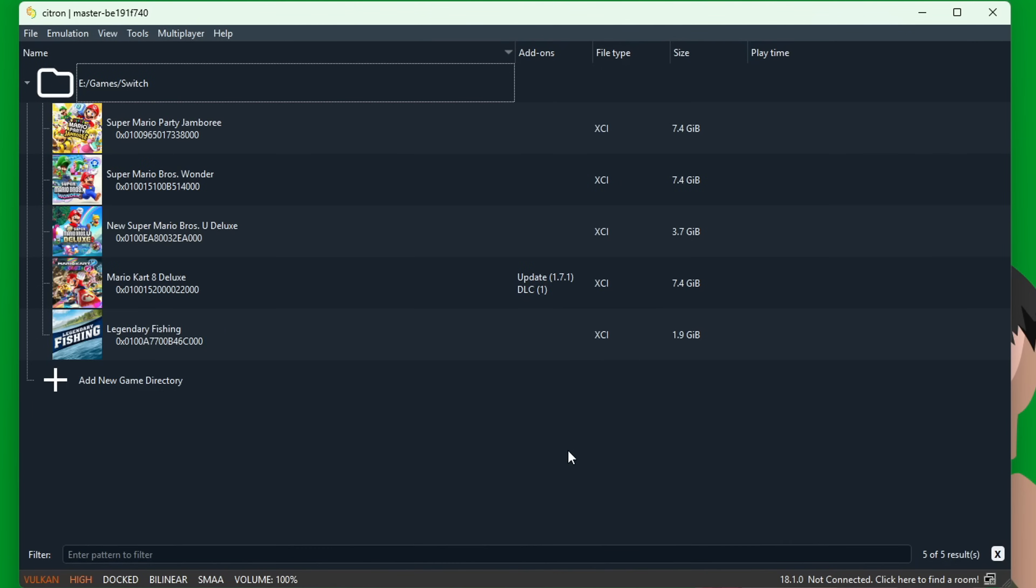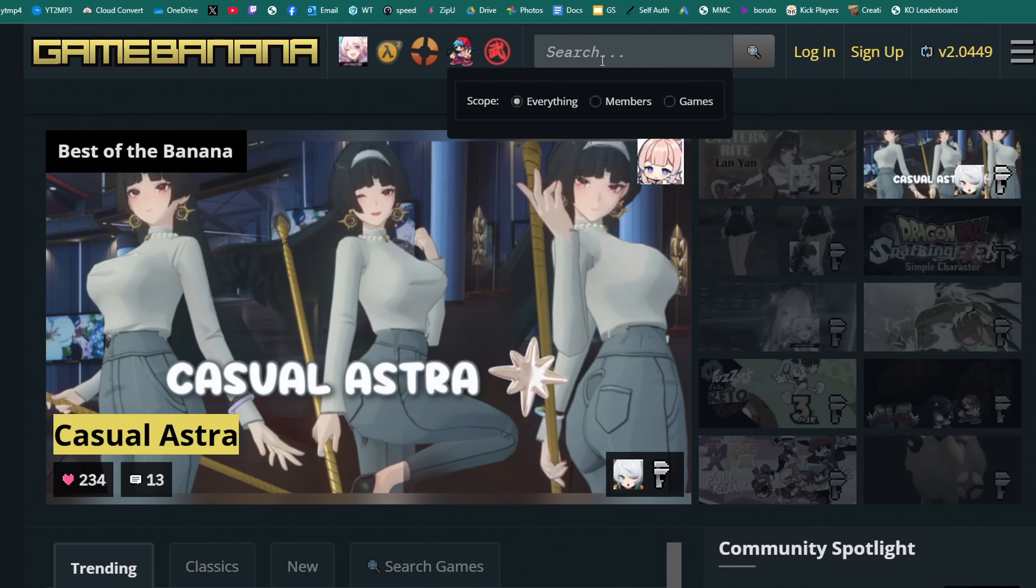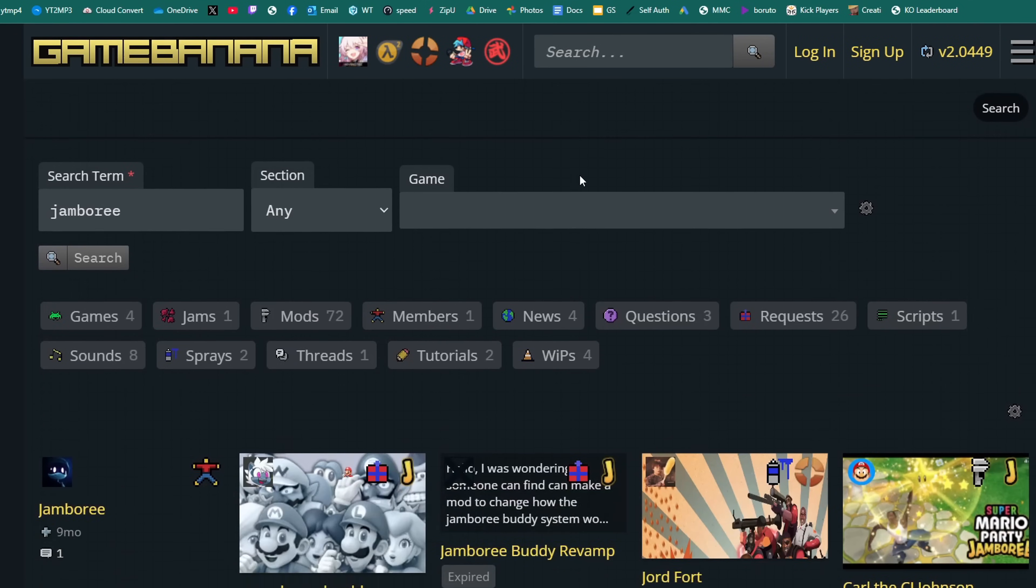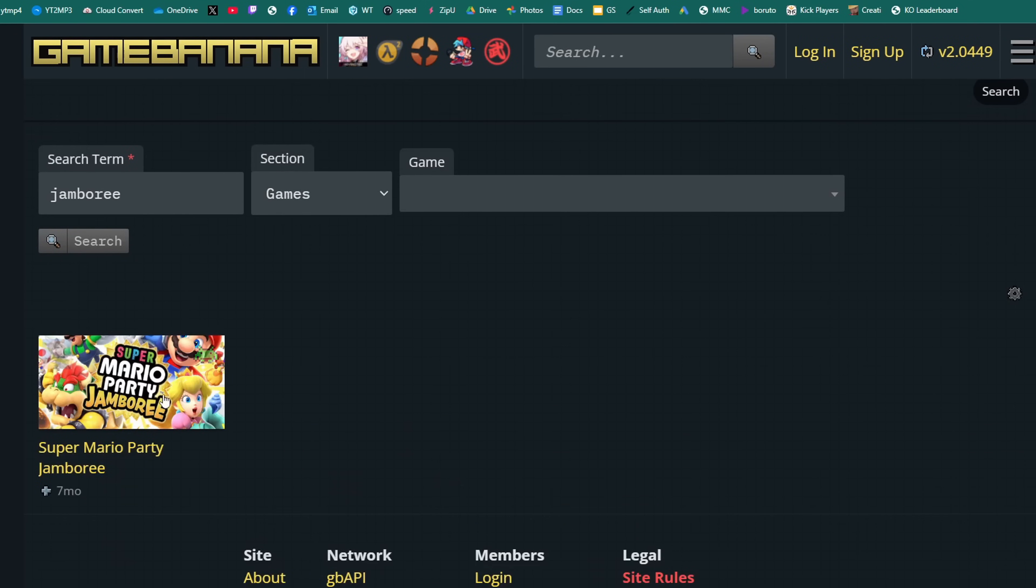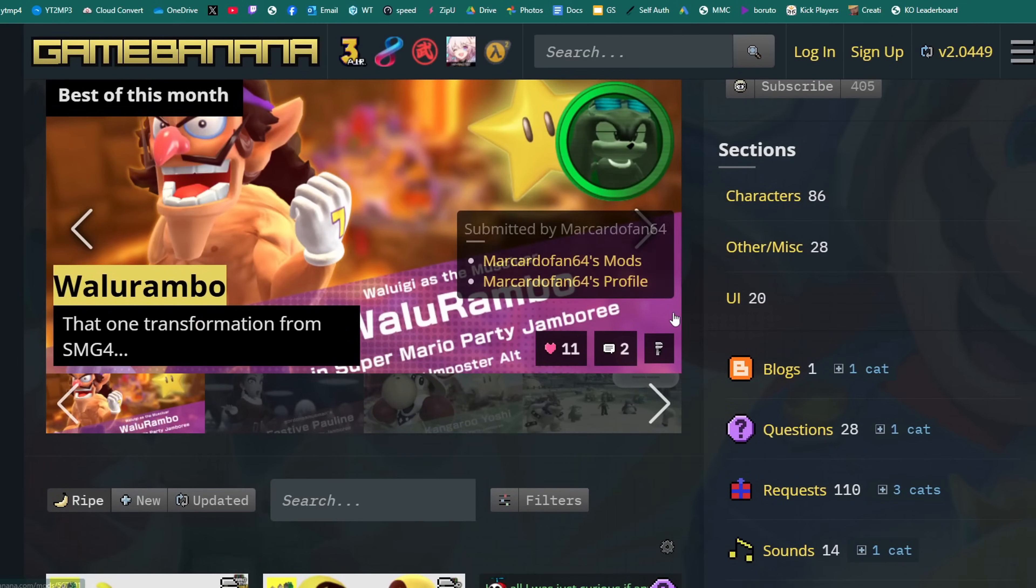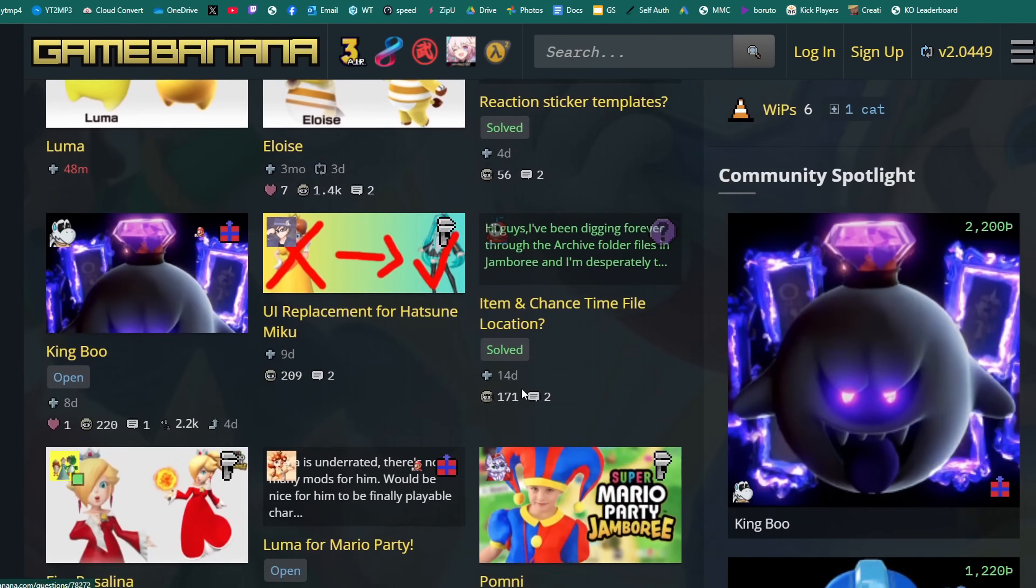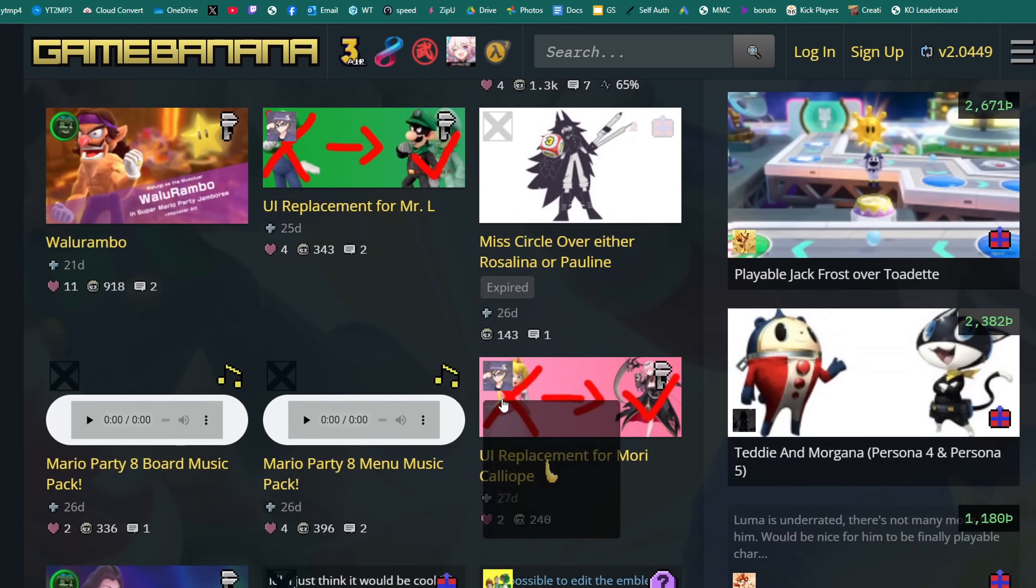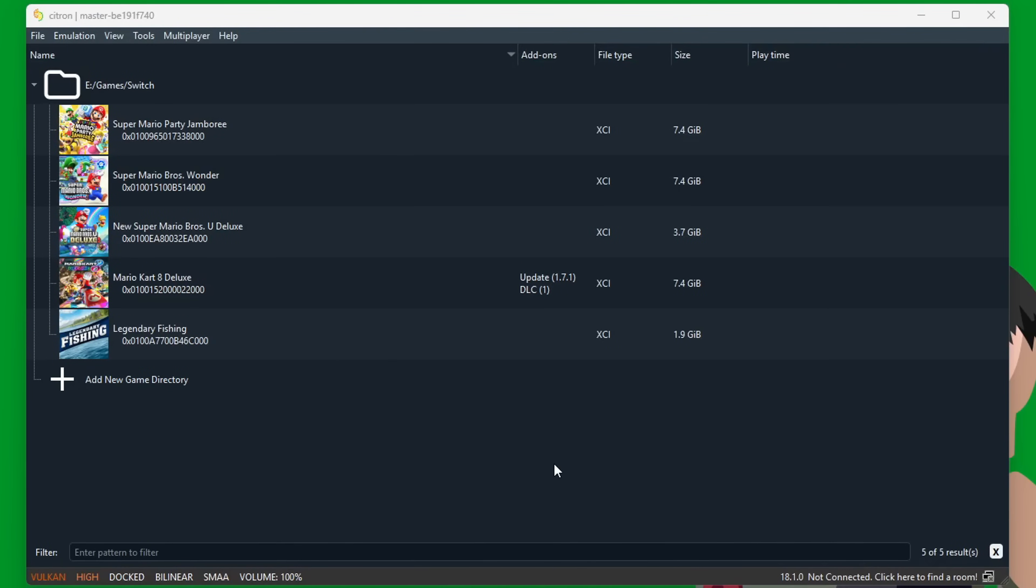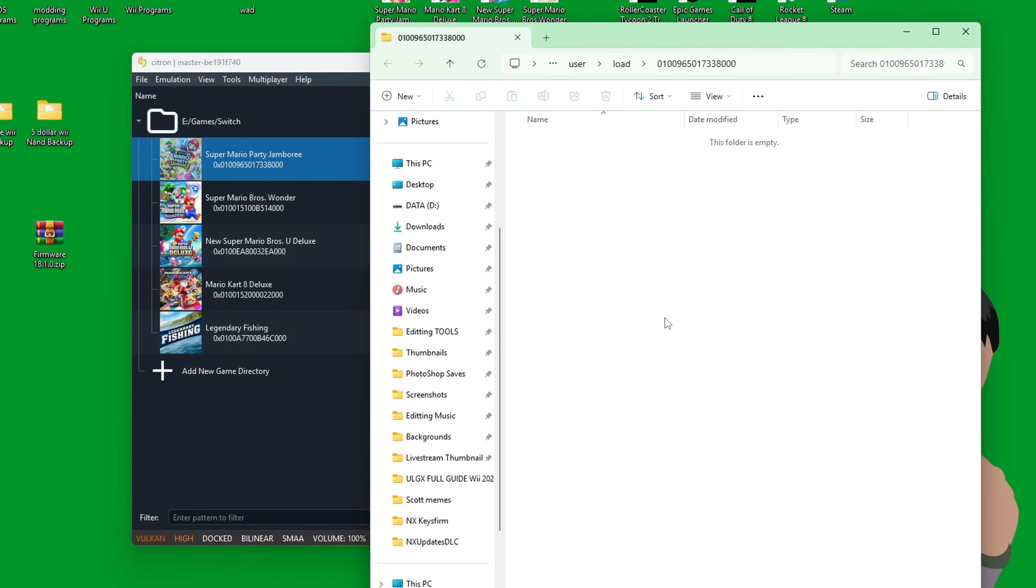Another trick I'll show you is how to add mods. If you're interested in getting mods, you can look them up on gamebanana.com. If you want a mod for Jamboree, you can look that up, go under Games, Mario Party Jamboree, and there should be a list showing top ones for the month. You can explore the different options there.